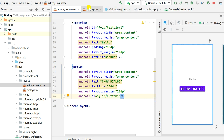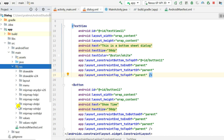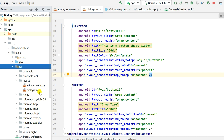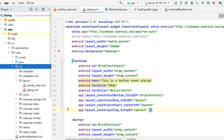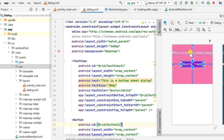I have also created another layout file called dialog.xml, which will be the view of the dialog. It is located in the layout resource folder. Its root is a ConstraintLayout, and it contains a TextView with ID text_view_11 and a Button with ID button_11.